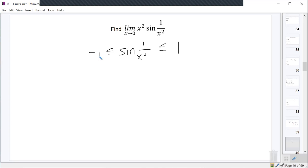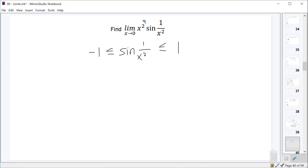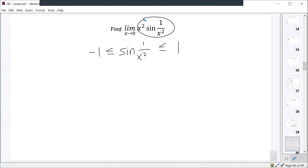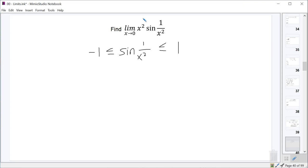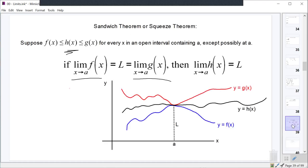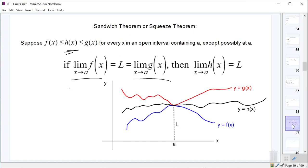This sets up the inequality we needed. We don't yet have our full function x squared sine of one over x squared squeezed between two other functions — we just have a piece of it squeezed between two constant functions. Now, the squeeze theorem says if your thing is squeezed between them and the limits of f and g at zero are the same, then ours would be the same. But the limit as you approach zero of negative one is negative one, and the limit as you approach zero of one is one — so we're not where we need to be yet.